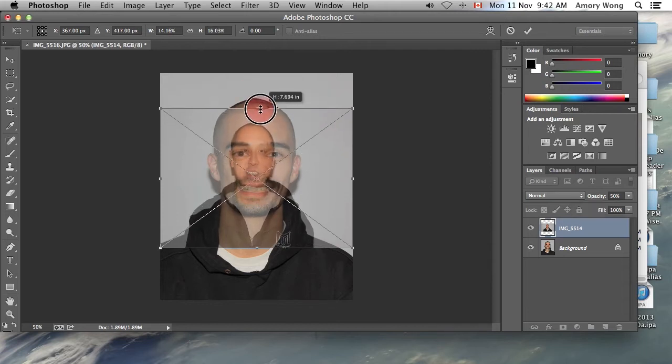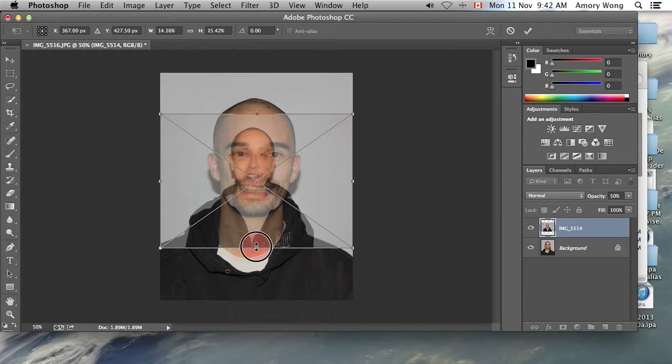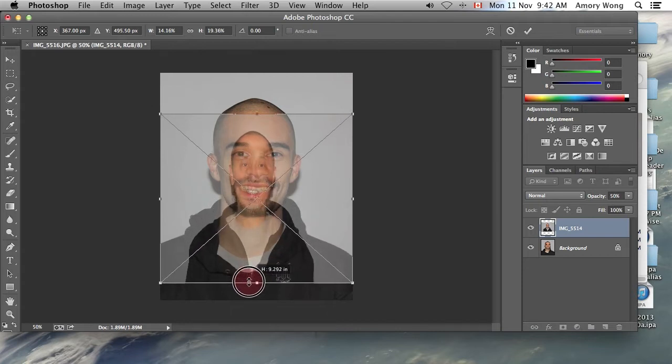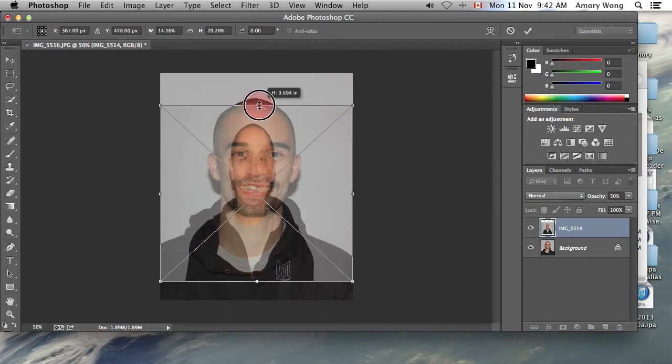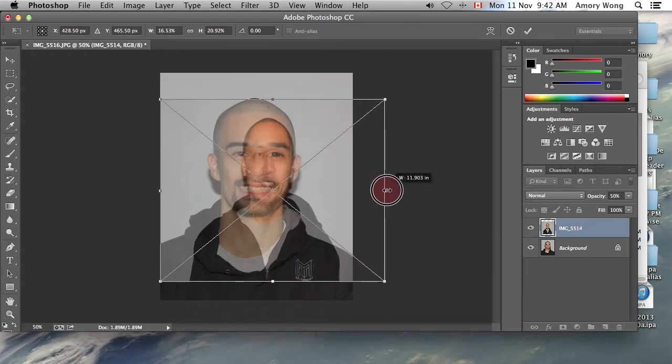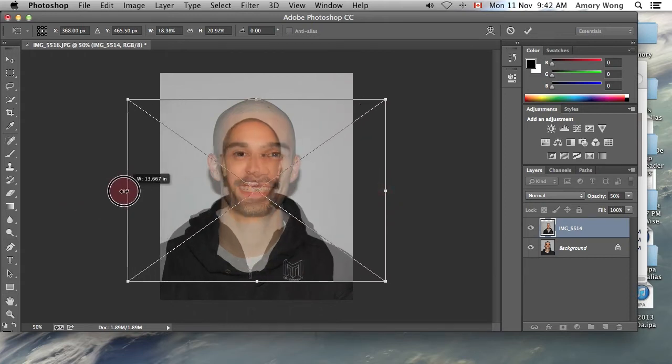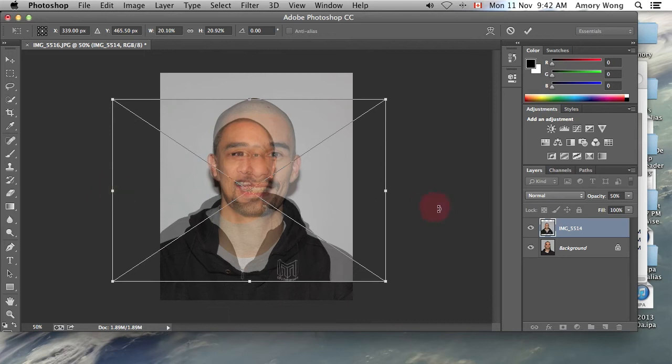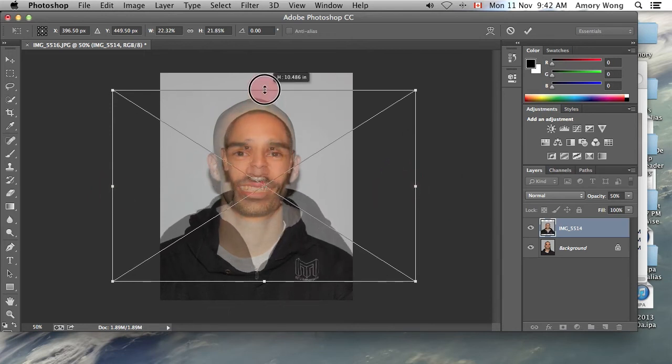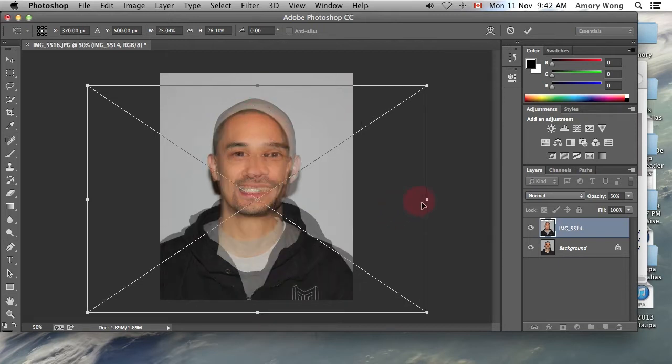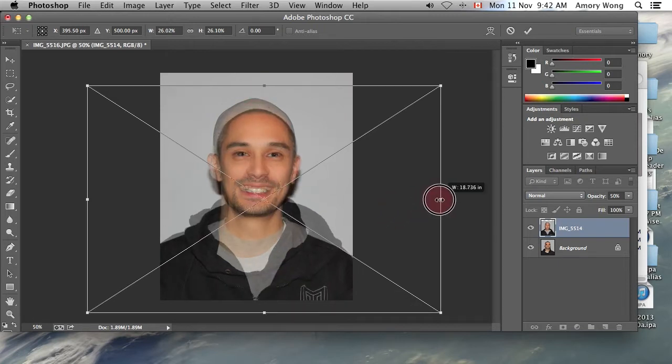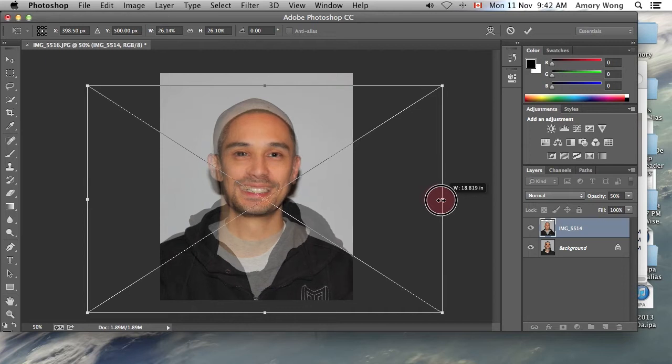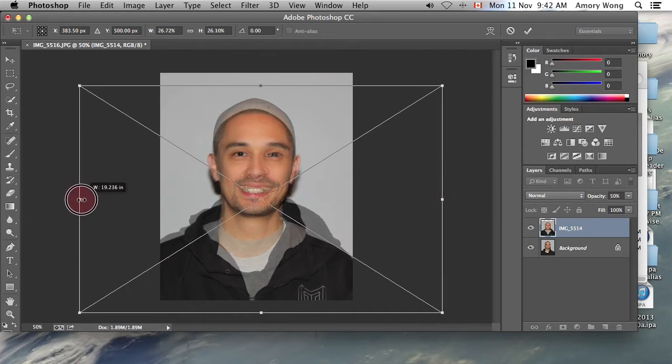And what we want to do is we want to line up the eyes, nose and mouth as best as we can. And we're going to blend it down. And it's going to take a few iterations for this to be correct. And we want to line up the ears roughly, but mostly the eyes, nose and mouth.